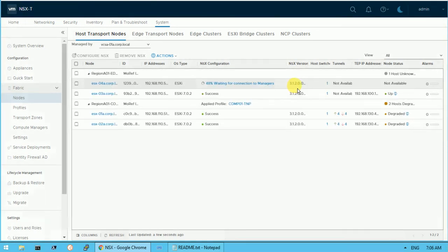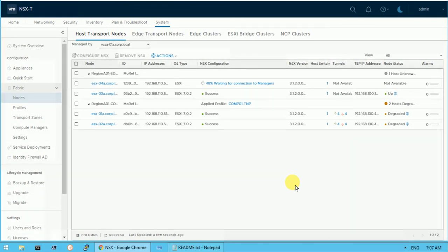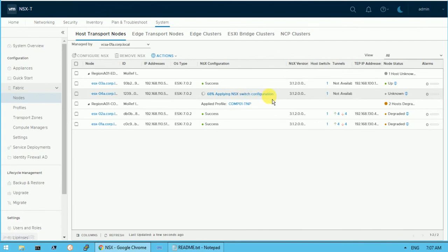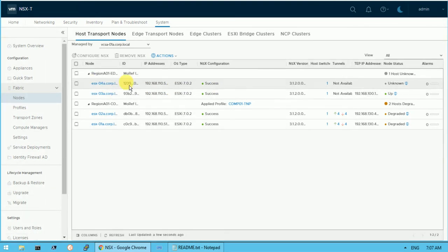The current version of NSX we are running is 3.1.2. It is now at 68% and going to connect with the NSX switch configuration. You can now see that ESXi host 04a corp.local has completed — all the NSX configuration files and VIBs have been installed into the ESXi host successfully.